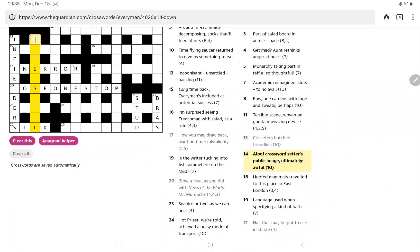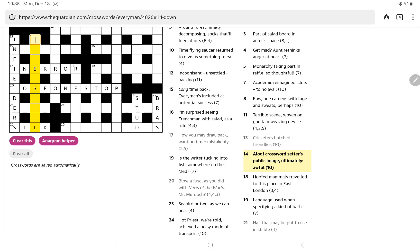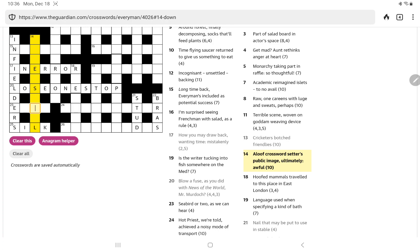Now, it gives us some good letters for 14 down. Aloof. Crossword setter's public image ultimately awful. I'm not sure what to do with the crossword setter's part. Oh, it could be my, I suppose. I was thinking it might mean aloof, but nothing is coming to me. Ending in full. Not sure.